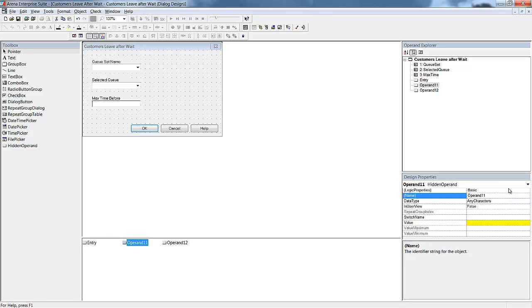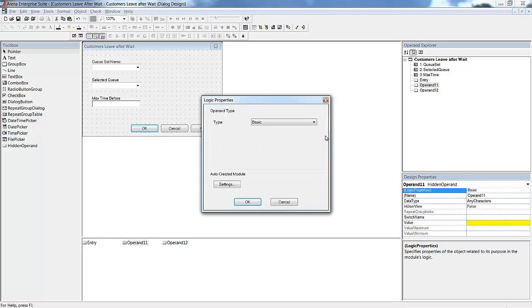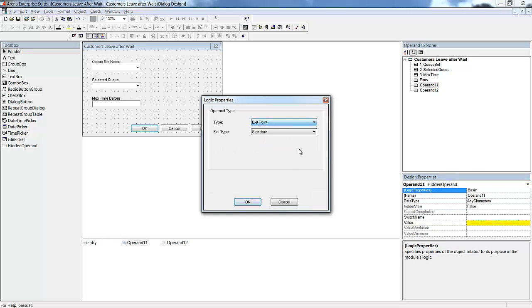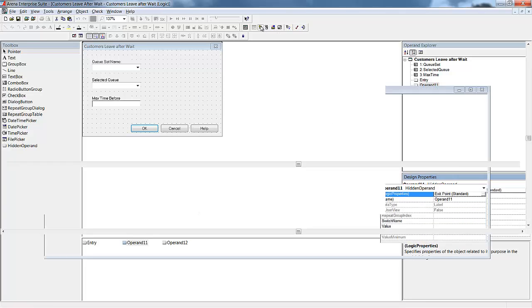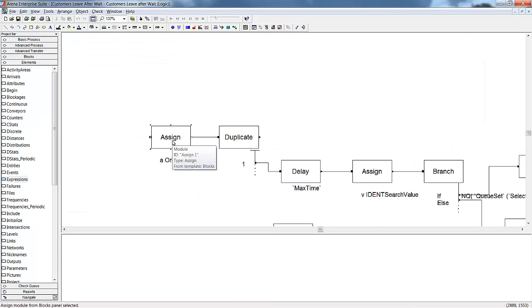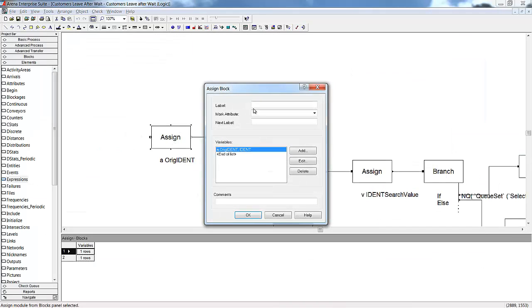Once our hidden operands are defined, we need to go assign these points to the blocks in our module. To assign the entry point, we will use its operand name as the value for the assigned block where all entities will start in our module. If needed, we can go to the user view window to modify the appearance of our final module as well as the layout of the entry and exit points.